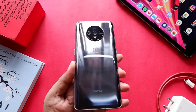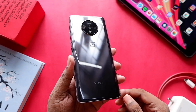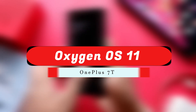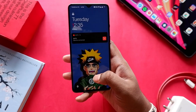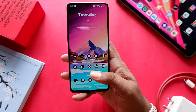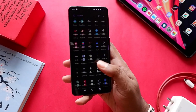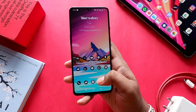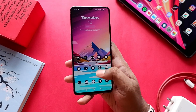Hey everyone, welcome back to the channel. This is your friend Shinobi, and in today's video we are going to discuss OxygenOS 11, specifically about the OnePlus 7 Pro and the issues and bugs I found on this device. I recently got the update and it came with the March security patch, so I'm going to share a few things I found out. If you want a general overview of OxygenOS 11, you can check out any other video.